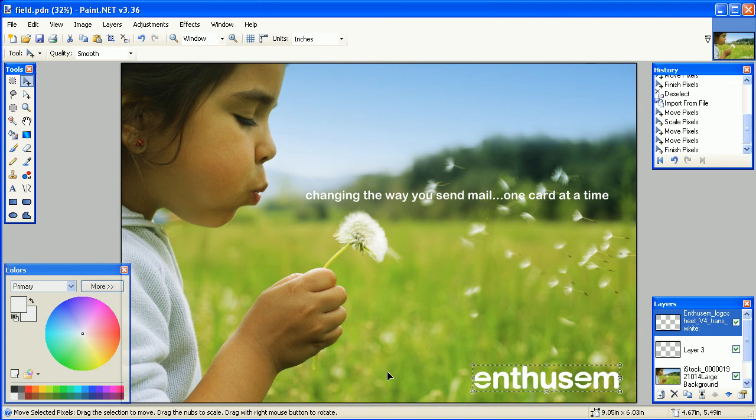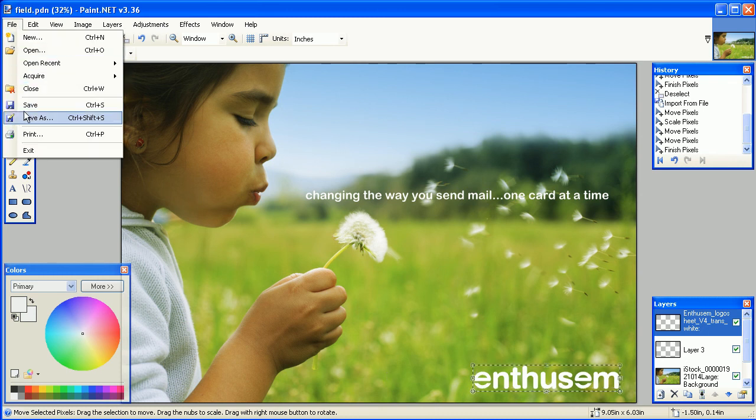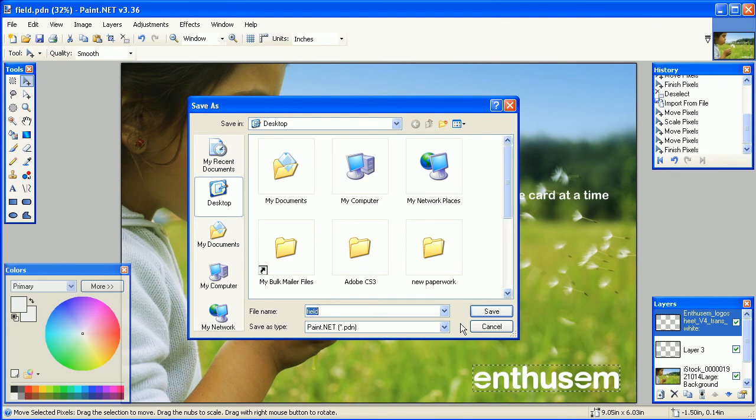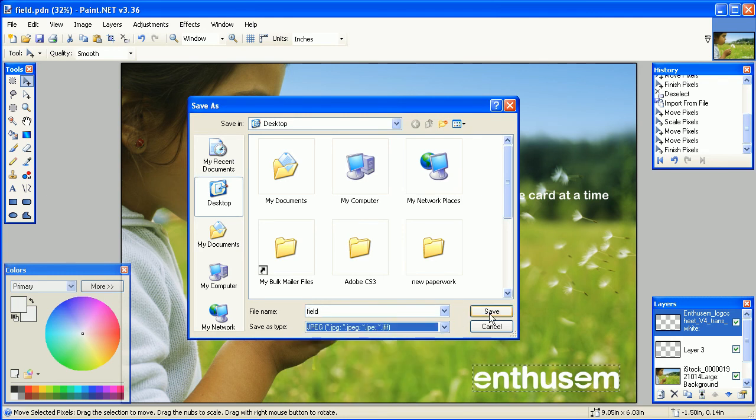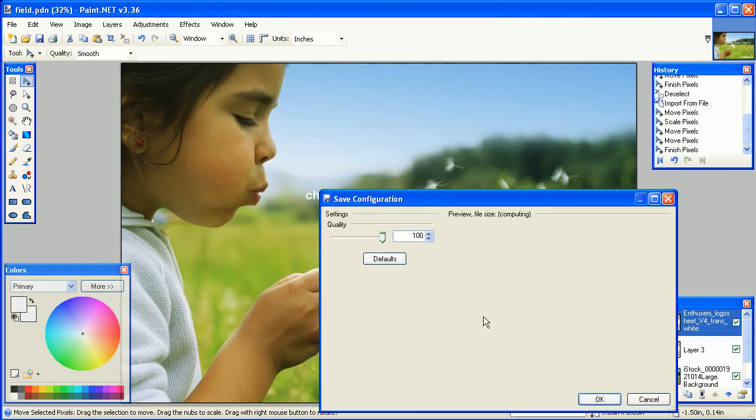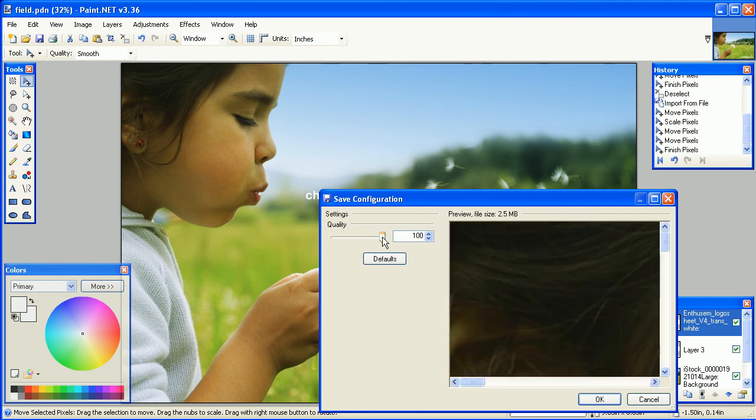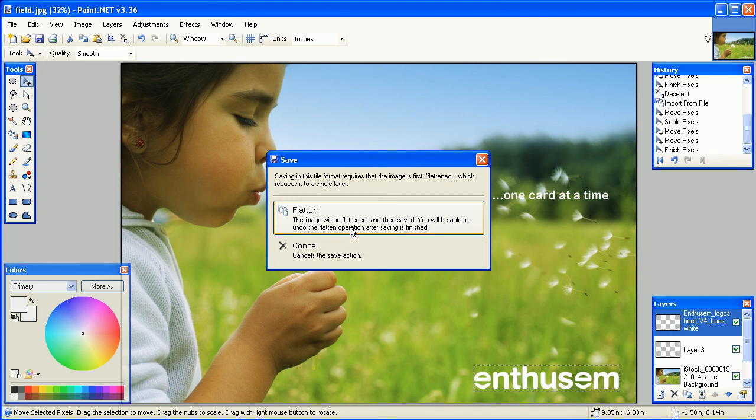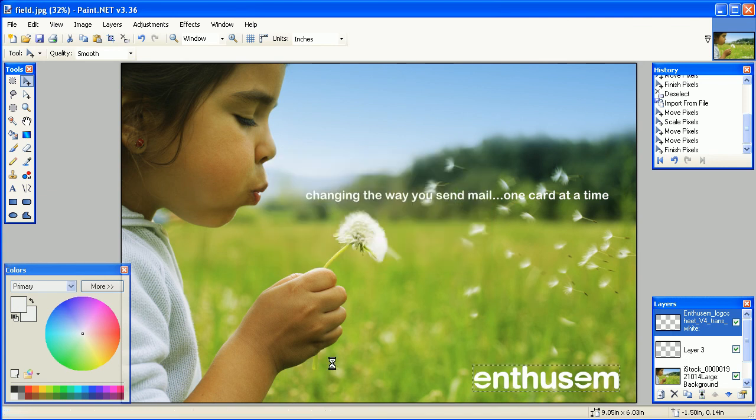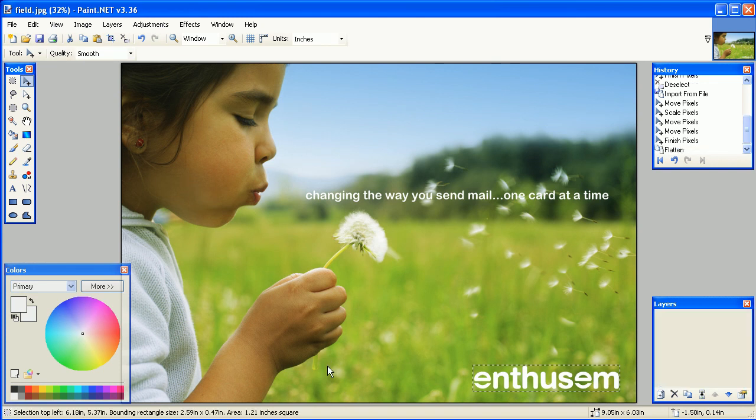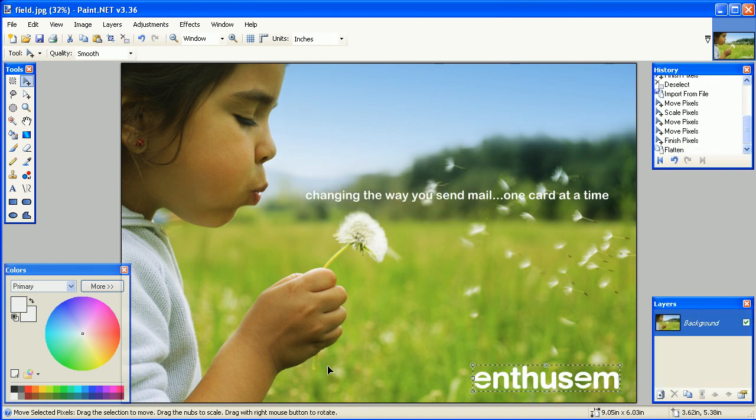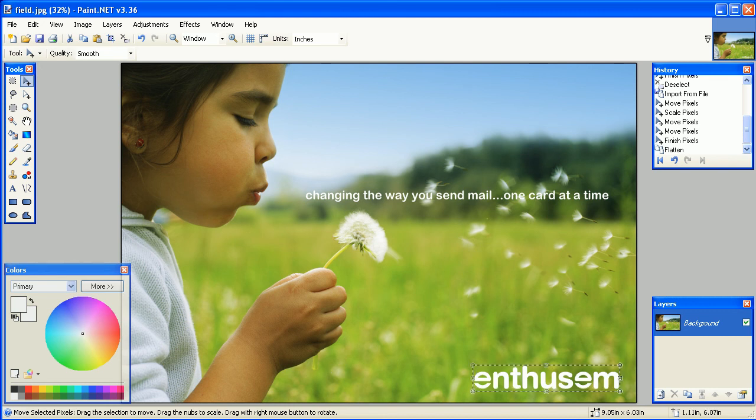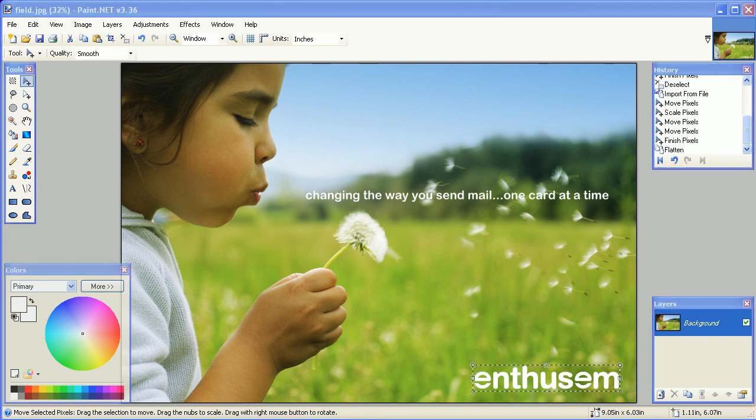But for Enthusum, we need a JPEG. So go to File, Save As, and select JPEG from the Save As Type box, and click Save. Make sure the quality is set to 100, and click OK, and select Flatten. Now the image is saved to your computer, and you can go to www.enthusum.com to upload your image and send it as a card.